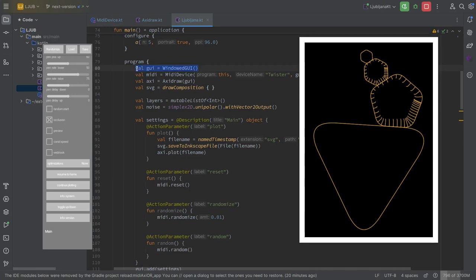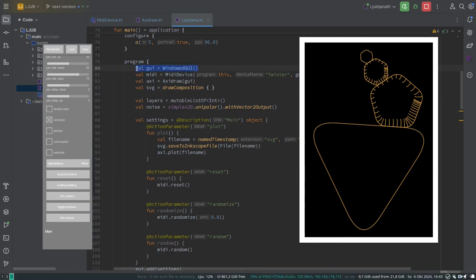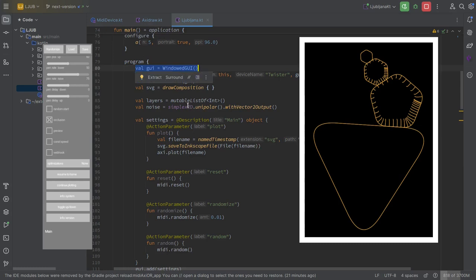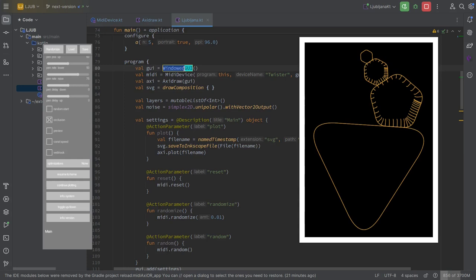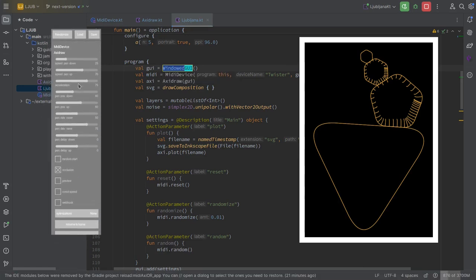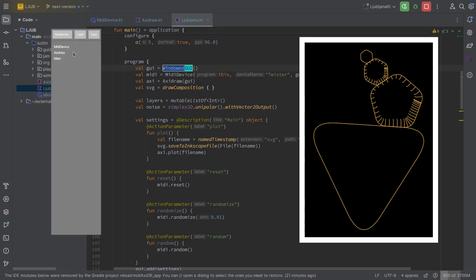We have a new feature which you can find, I think if you use the next version branch of the template, which is the windowed GUI. It's a detachable GUI. Basically you could type GUI and it would work, and then the GUI would be inside of your program. This way it's a separate window. And I think it's good to have the full space, because here I'm working with A5, so I want to have the whole canvas there.